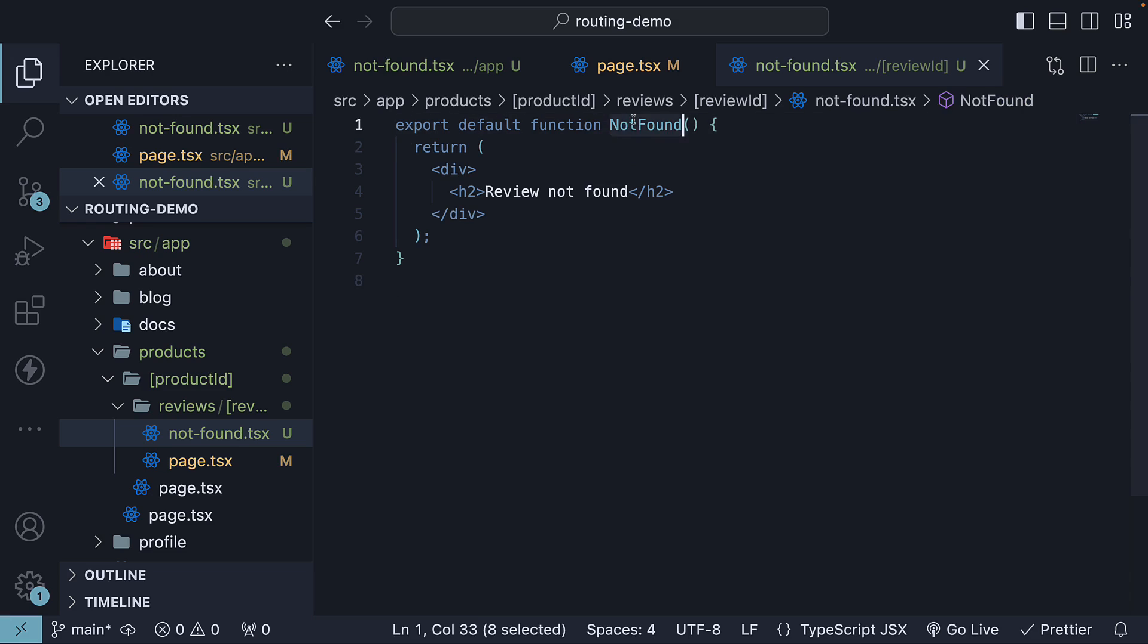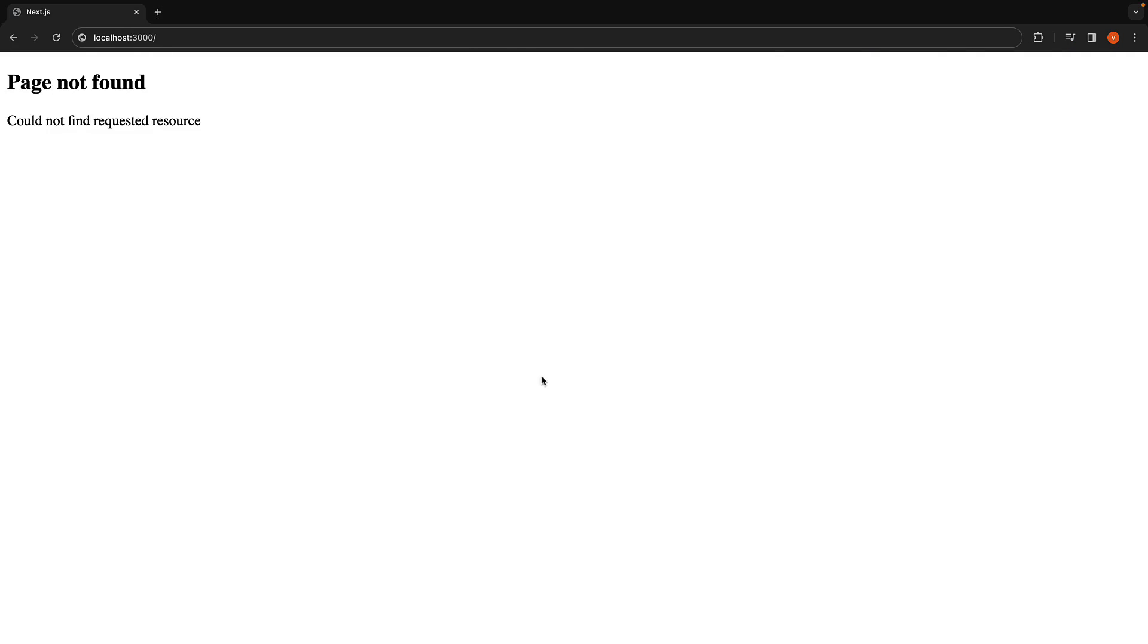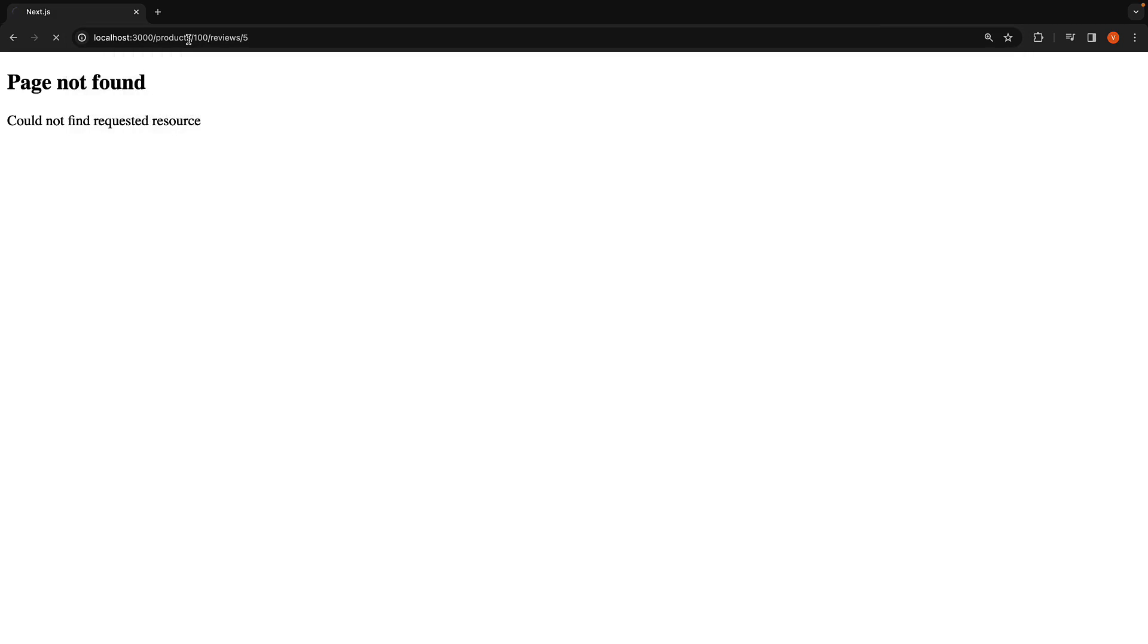Now, back in the browser, if we navigate to localhost 3000, slash products, slash 100, slash reviews, slash 5, we should see the expected output.